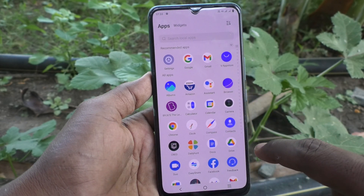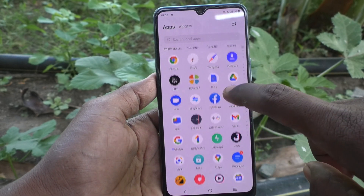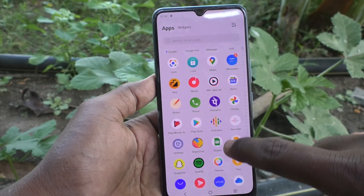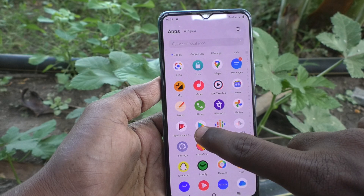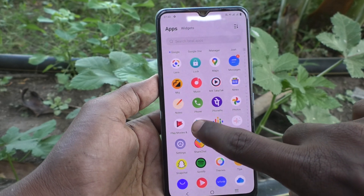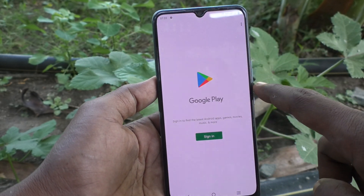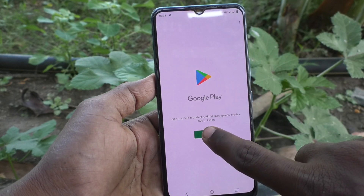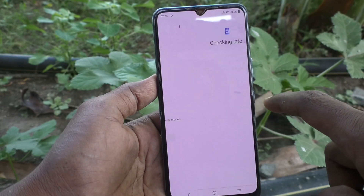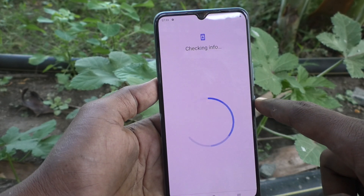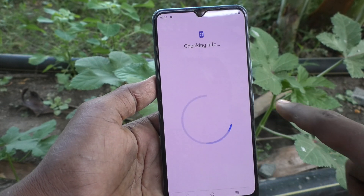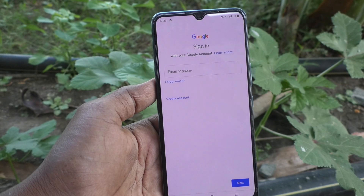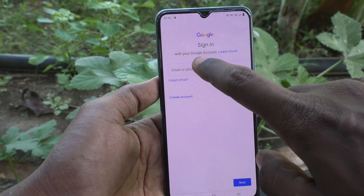First of all, go to the home page of your phone and see Google Play here. Just click on Google Play. Then you have to click on Sign In, and a checking info screen will appear — just wait a few seconds.